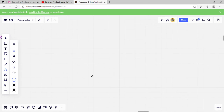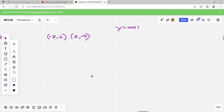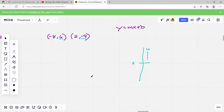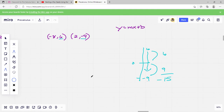Let's do another one. Write an equation for the line that passes through the points negative 8, 6 and 2, negative 9. First we have to find our slope — rise over run. Our rise is going to be our up-and-down y value. Going from 6 to negative 9: we moved 6 spaces from 0 in one direction, and 9 spaces in the other, so we went down 15 spaces total. The top of our fraction is negative 15.